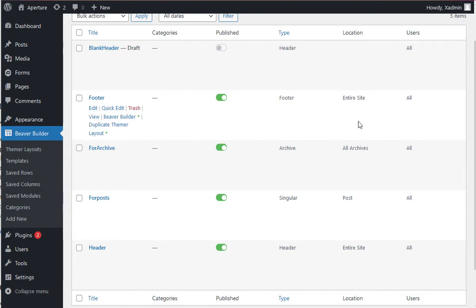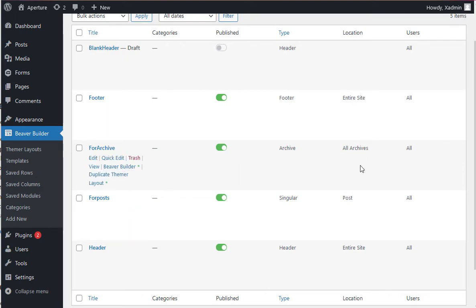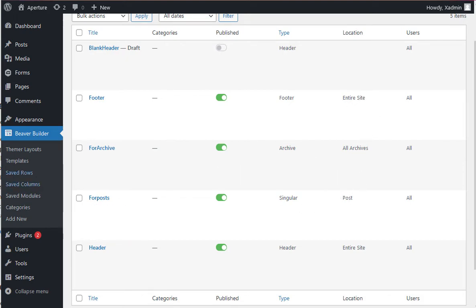You can get very specific. Here we see general locations, but you can get down to a specific page or even a specific post.